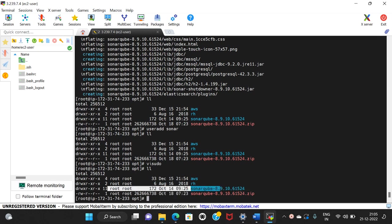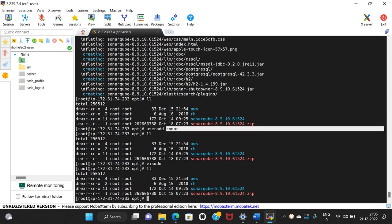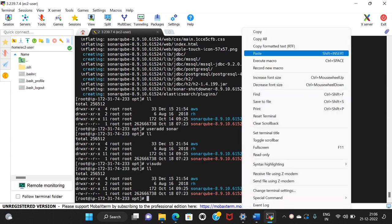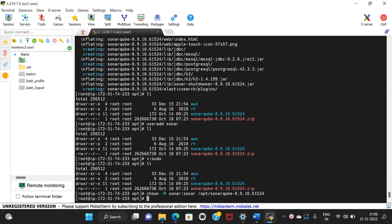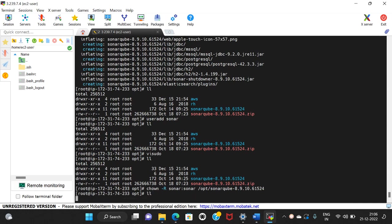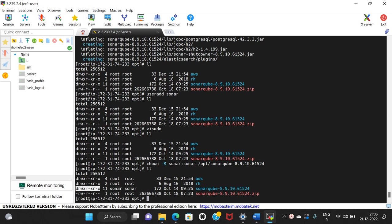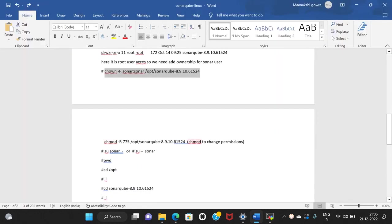Now we give the sonar user ownership of the SonarQube directory. We use the command chown -R sonar:sonar followed by the SonarQube folder path. We also change file permissions using chmod -R 755 on the SonarQube folder. This grants the sonar user root-level access to the SonarQube files.